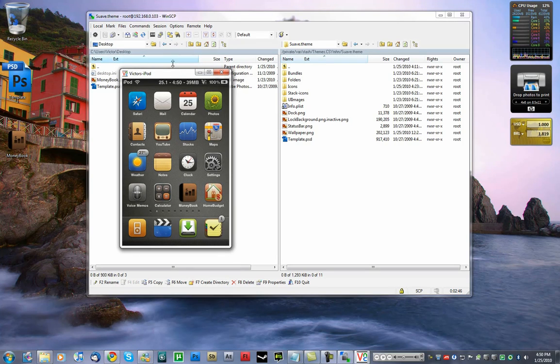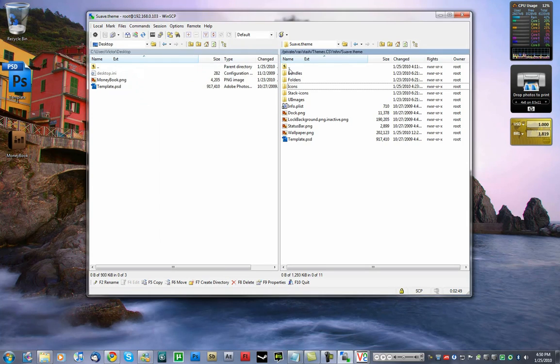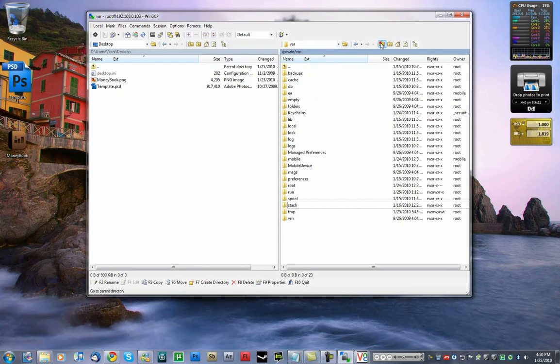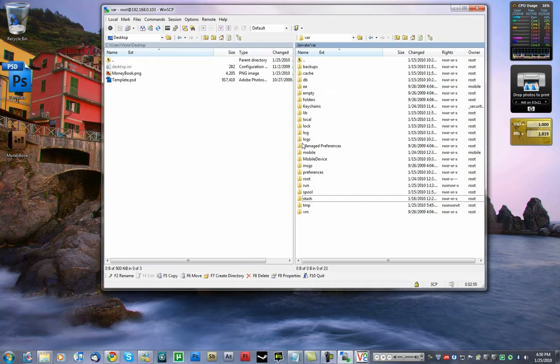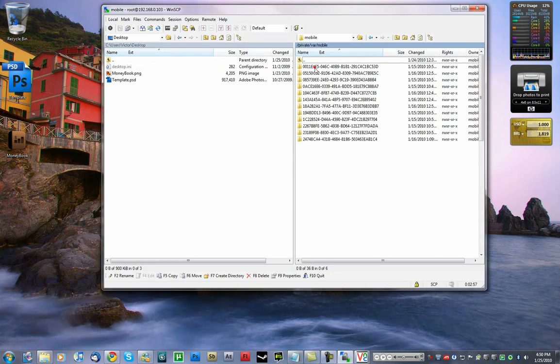Now, to create icons, what I do here to speed up the process is I get to my var folder again and I go into mobile, applications.